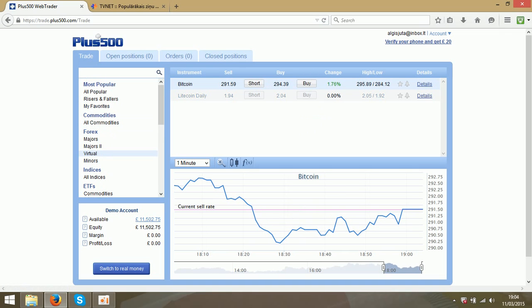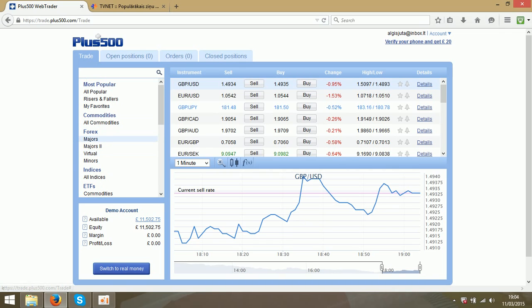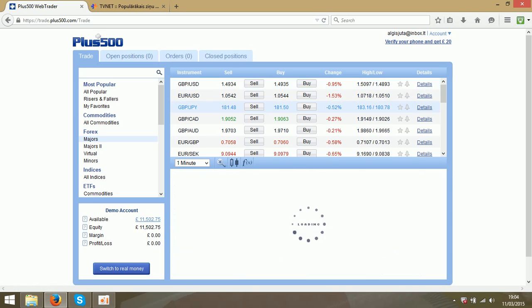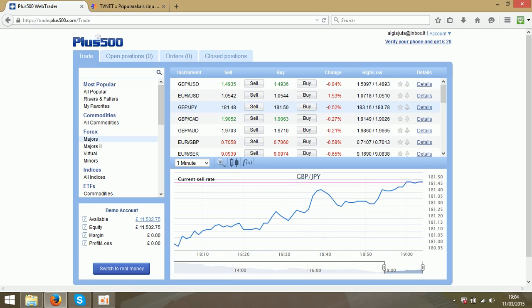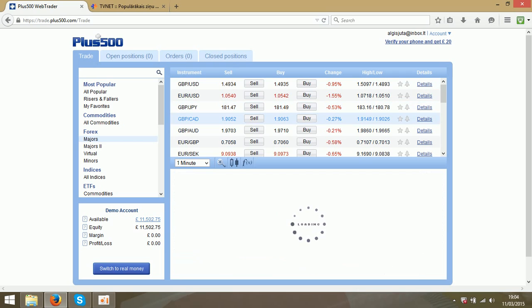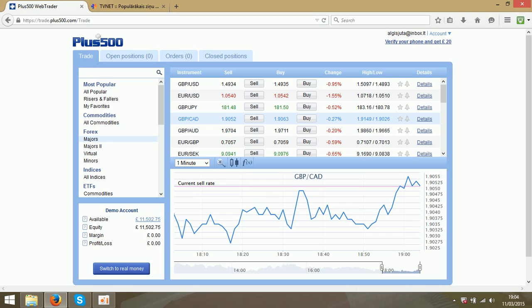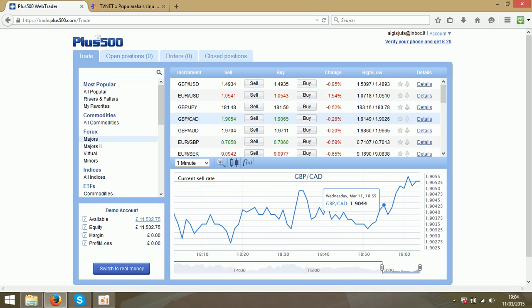But today we will use the Forex major ones. On this side you can see the currency pairs and you can use any of them. Just let's check which one is better. When you click on the currency pair you will see the chart underneath.